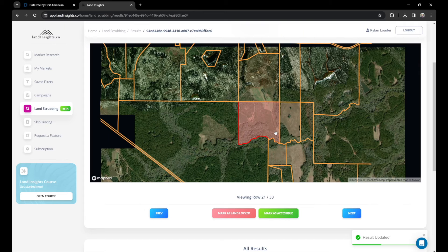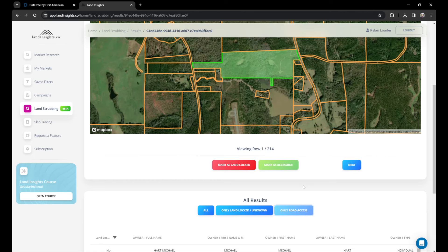Now we can look at all results or only road access and go through those too. These are showing only the road access properties. That looks good — but if there's a house or something in your data set, you can remove it. This is something you can give to your VAs and they can just briefly go over it. It's just so much easier than the process with Land Vision and DataTree.